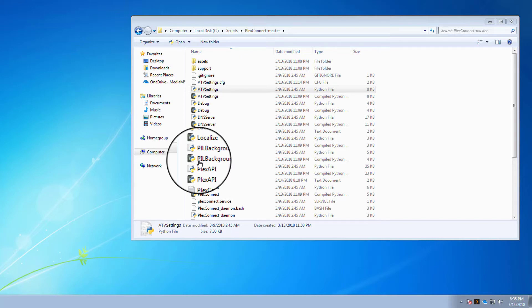OK guys, today I'm going to quickly show you how to change the trailers icon on the Apple TV 2 and 3 to the Plex icon.